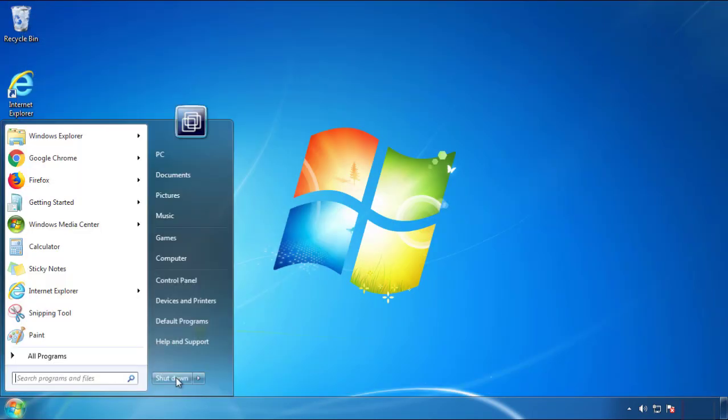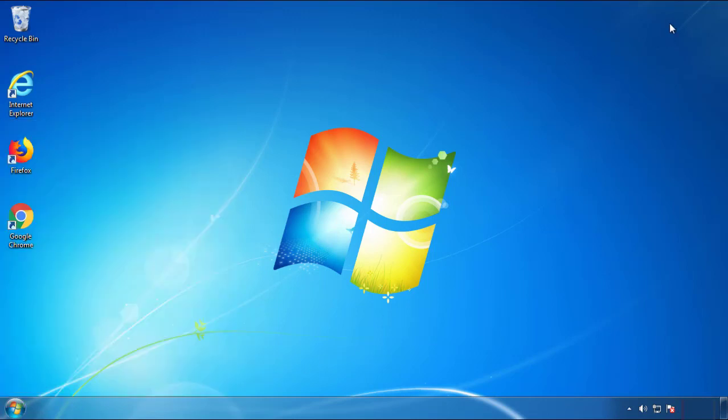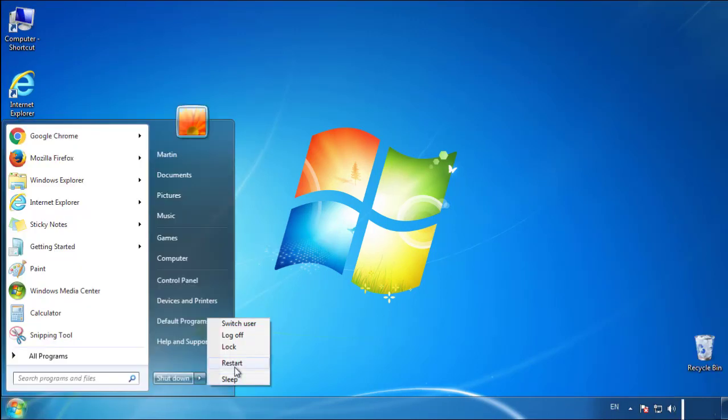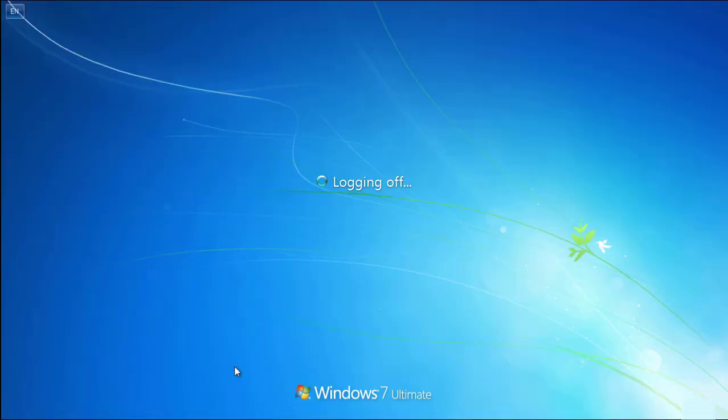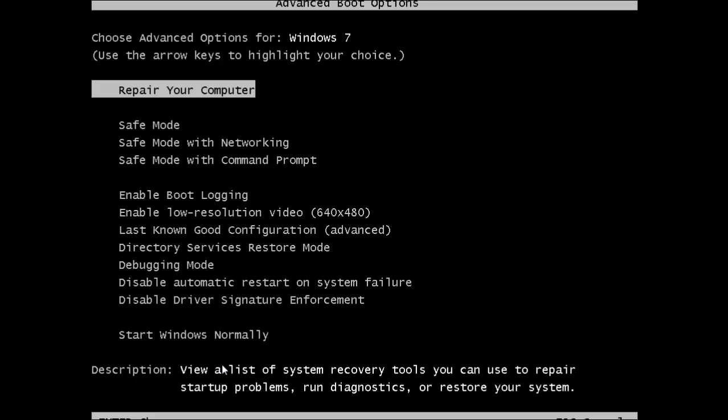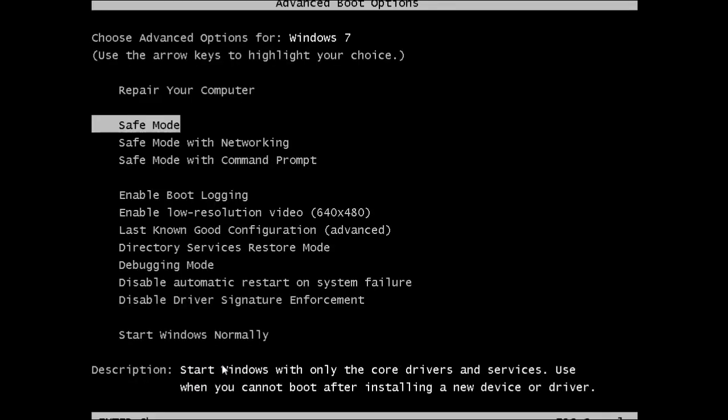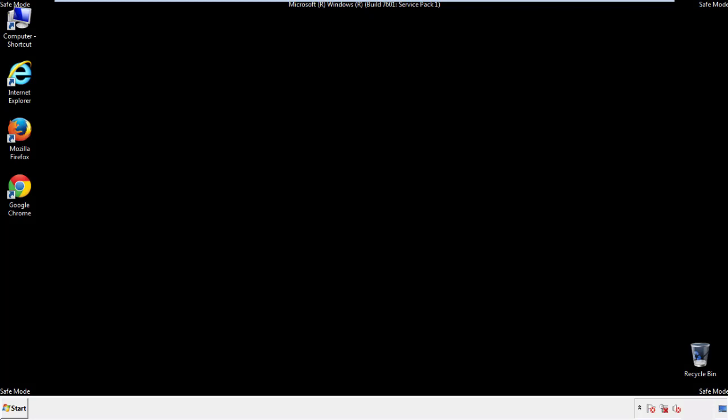Now you need to enter safe mode. Every version of Windows has a slightly different way of entering safe mode, so if you don't know how to do it or you're not feeling comfortable doing it on your own, there's a link below with a detailed guide that I've prepared. We'll fast forward this part for you.